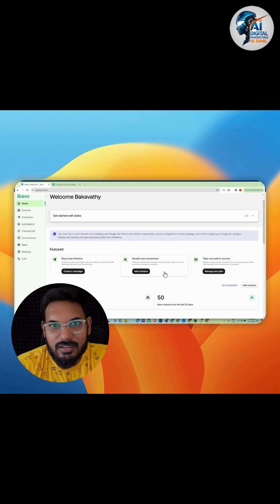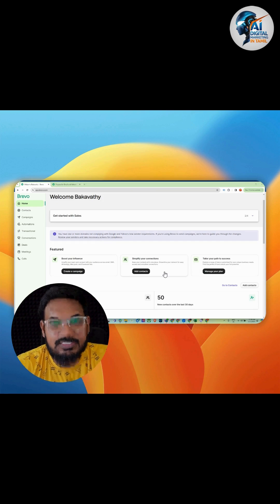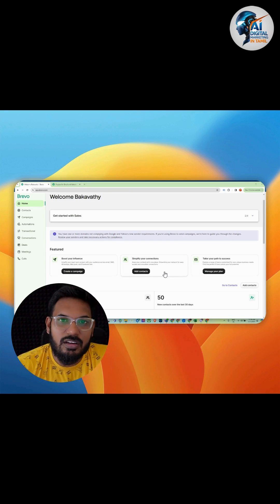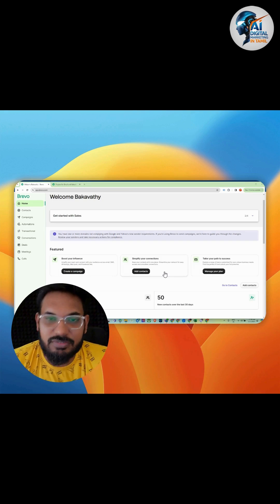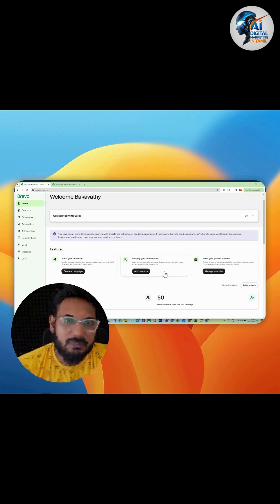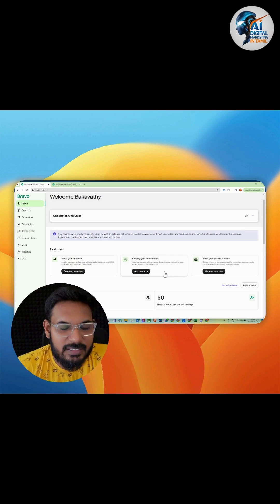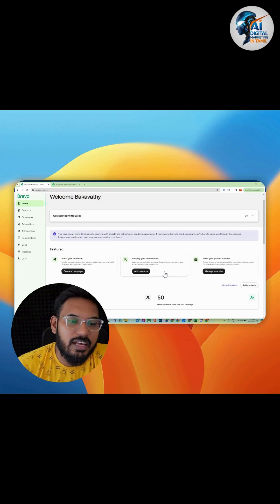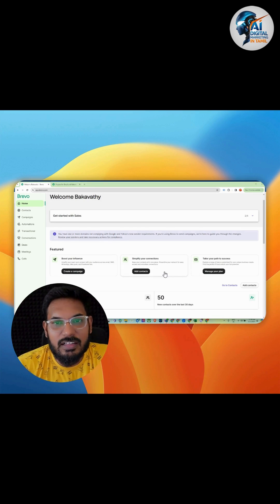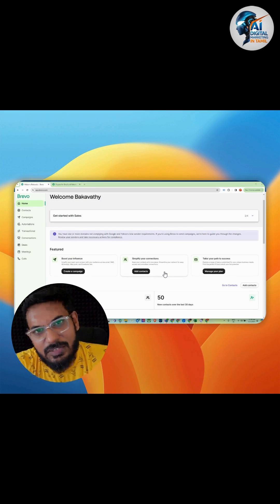The free version itself offers over 300 transactional emails, which is very sufficient for starting up. The free version also has a lot of interesting features.